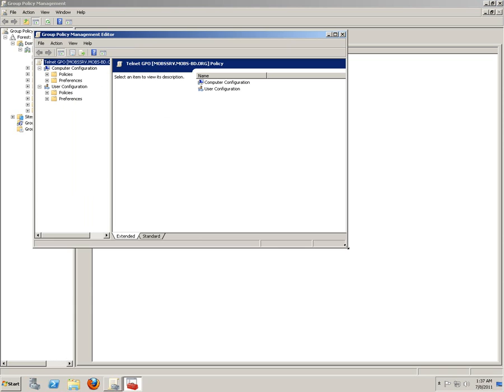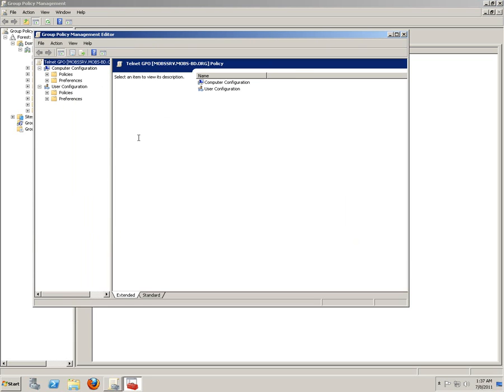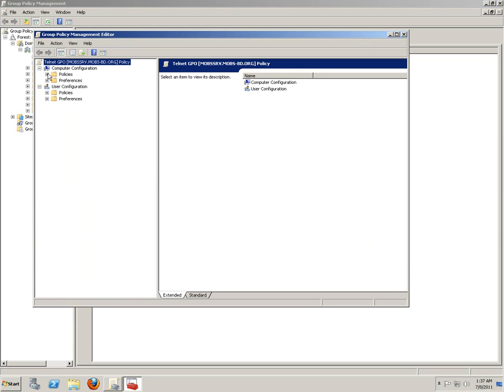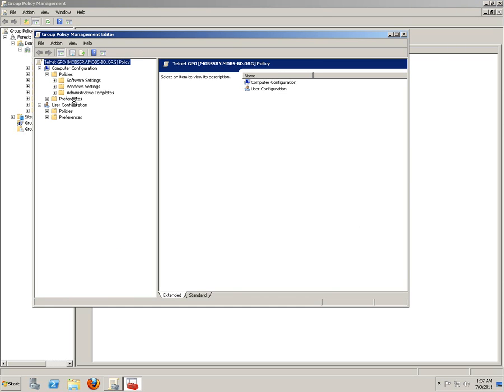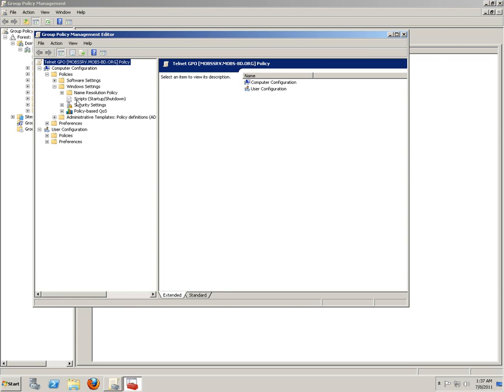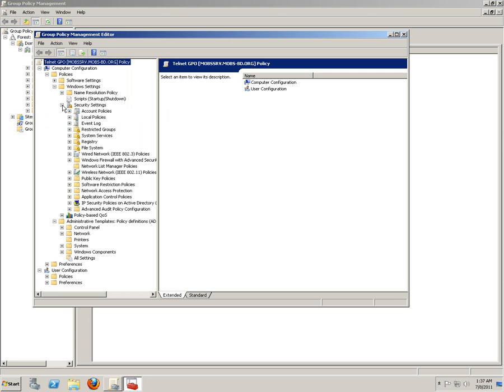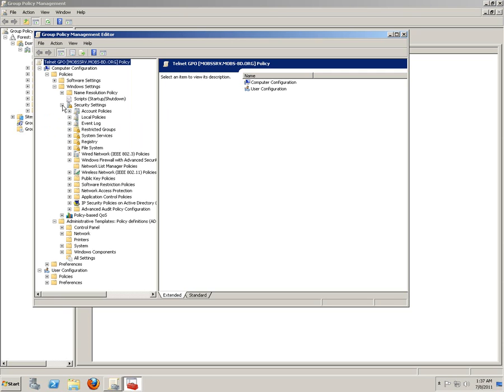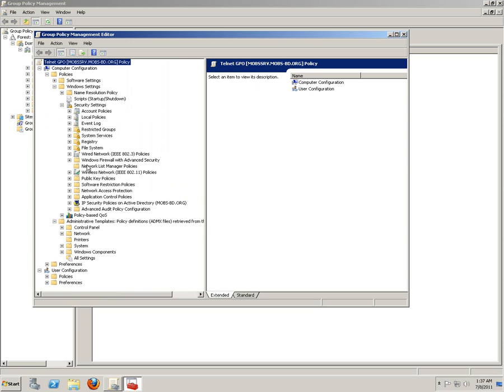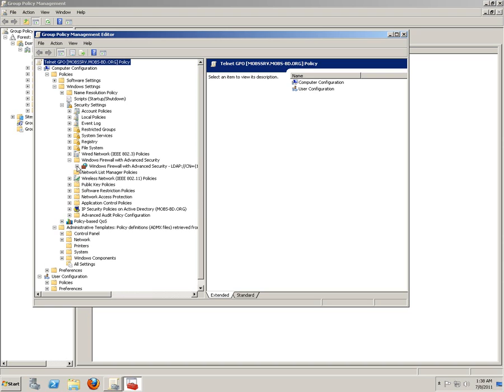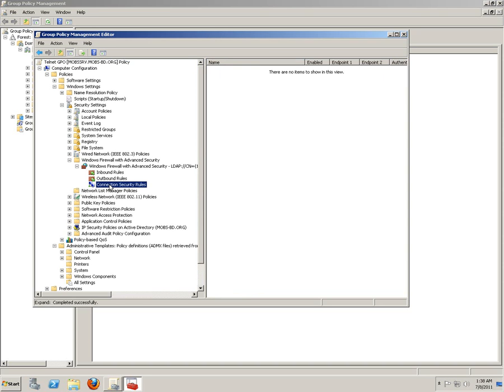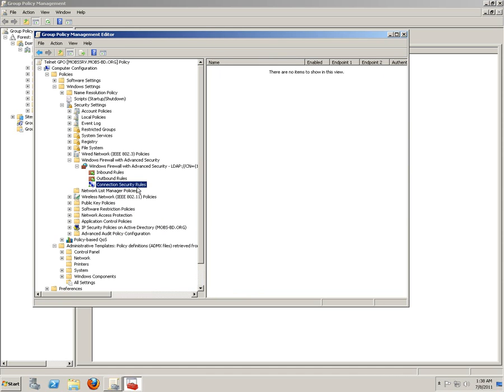What we're going to do now is to go back to the Computer Policies, Windows Settings and Security Settings. And then Windows Firewall with Advanced Security. Then Connection Security Rules. Right click on it. New Rule.